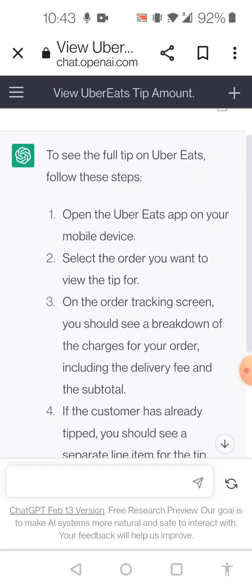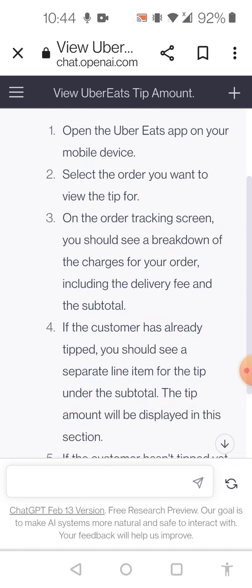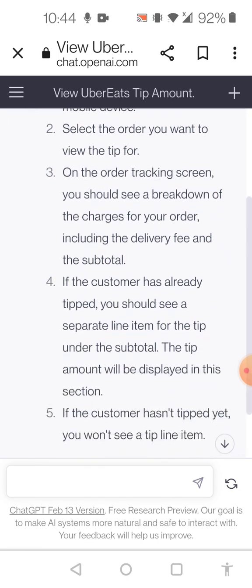What do you guys think? ChatGPT says: open the Uber Eats app, select the order you want to view the tip for, and on the order tracking screen you'll see the charges for your order including delivery fee and subtotal. If the customer tipped, you should see a separate line item for the tip under the subtotal — the tip amount will be displayed in that section.